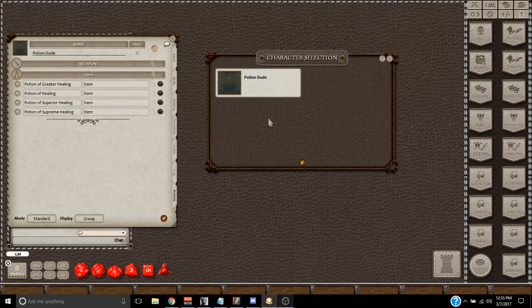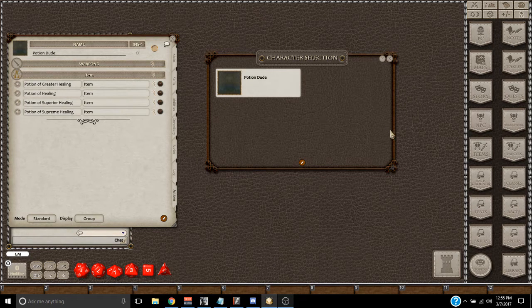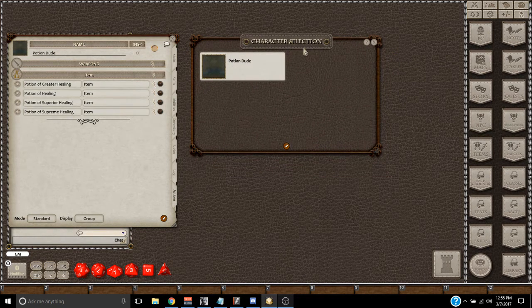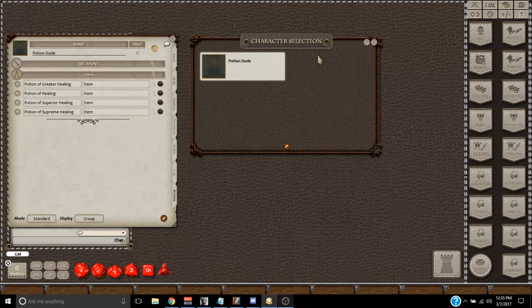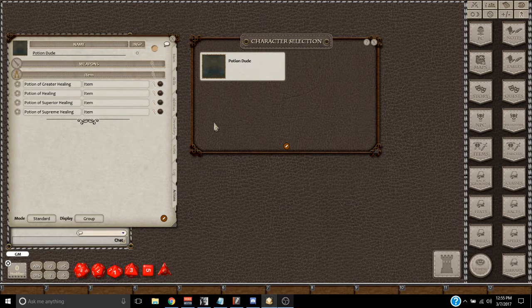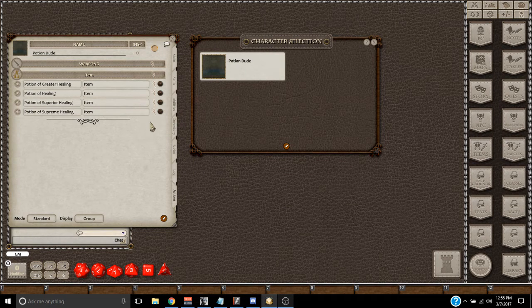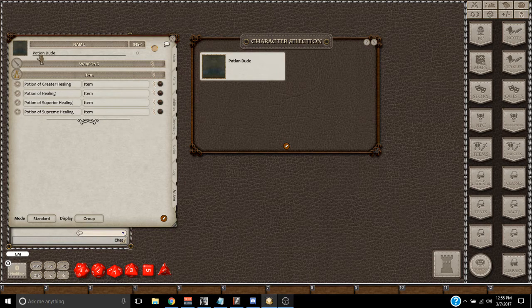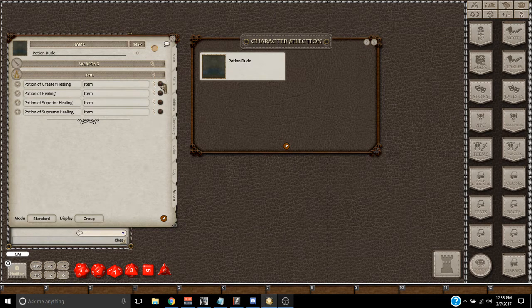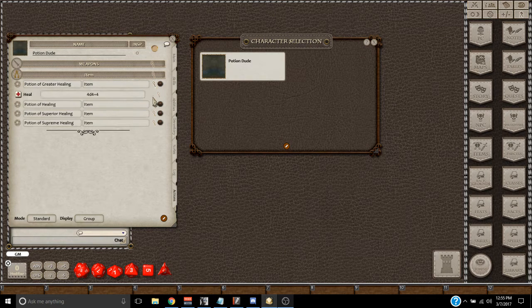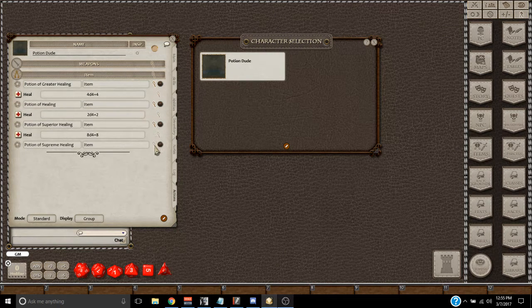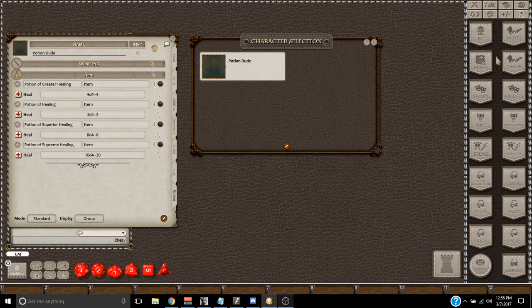I found out by accident, quite by accident, that you can actually save these in a Notes field, and perhaps any effect on a character sheet would work for this. But I just have Potion Dude here, he's got all four healing potions on there as effects on his Actions tab.